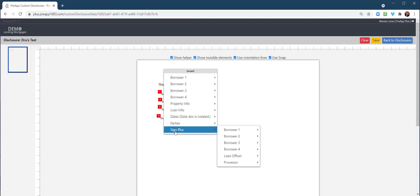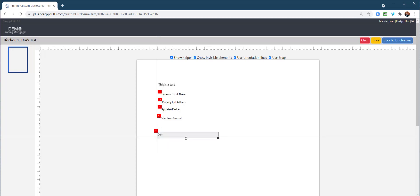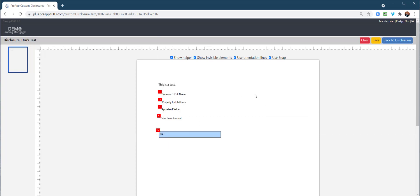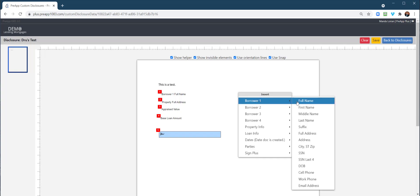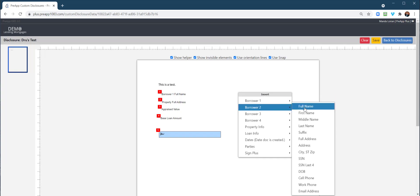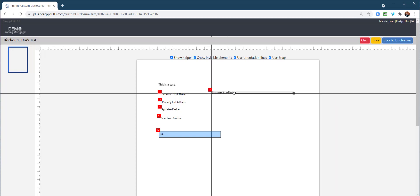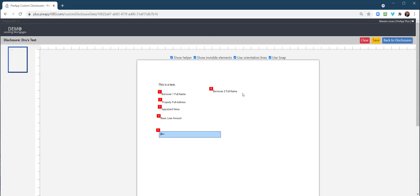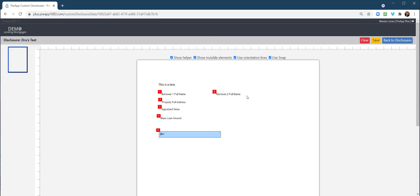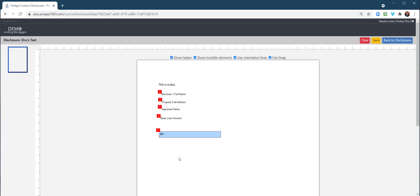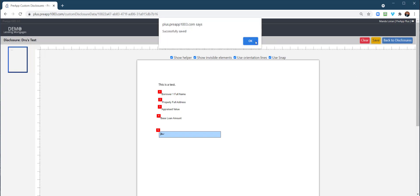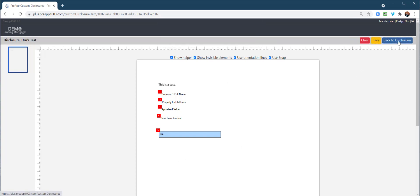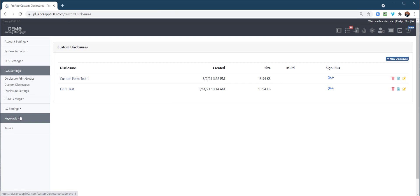Now let's go Sign Plus. Let's go ahead and inject a signature there for the borrower. Notice this: if you wanted to put things side by side, let's see Borrower 2 full name. Notice how if I'm not lined up exactly, it snaps to line it up. That's a snap feature, very nice. We'll go ahead and delete that. Let's go ahead and save this and go back to Disclosures.